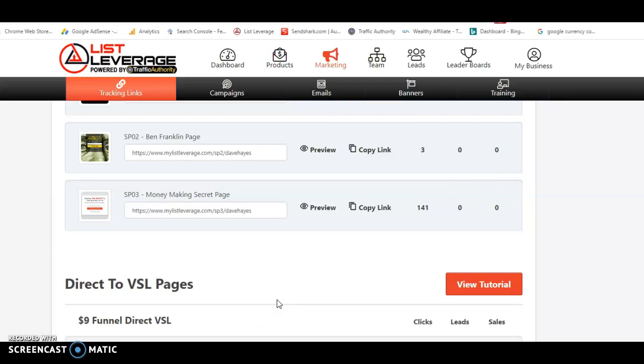If you want to get hold of it, then simply click on the link beneath this video, give it a like, give it a thumbs up and then hit the bell so you get notified of all the videos that get uploaded to this channel to do with List Leverage and Traffic Authority and the three income streams with it.